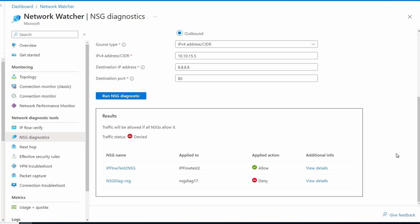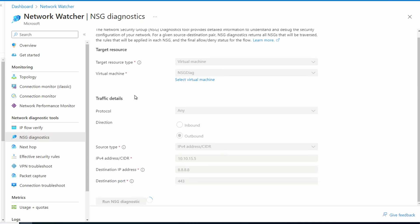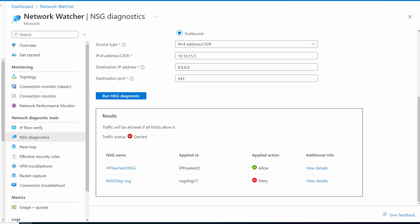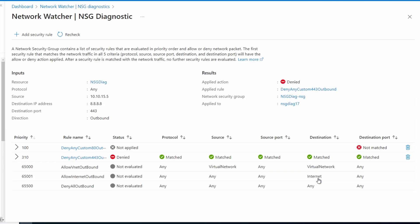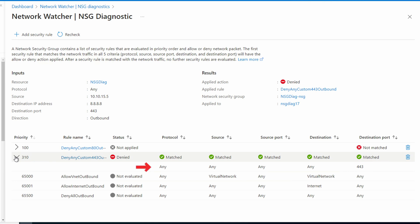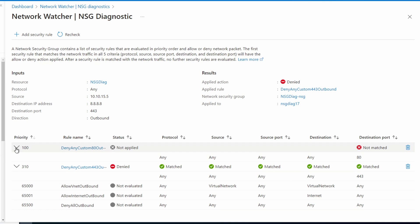It shows a deny action on the network interface. Let's try port 443, the SSL port — it shows the same deny action. Let's view the details. We have a match on one of the rules. Rule 310 says that any source port or protocol and any destination on port 443 is blocked. Rule 100 didn't apply, but it's the same for port 80 — that's why the other test failed. These rules are blocking all outbound HTTP and HTTPS web traffic, but we want internal web traffic. Rule 65000 would allow VNet-to-VNet traffic, but the flow doesn't make it that far.